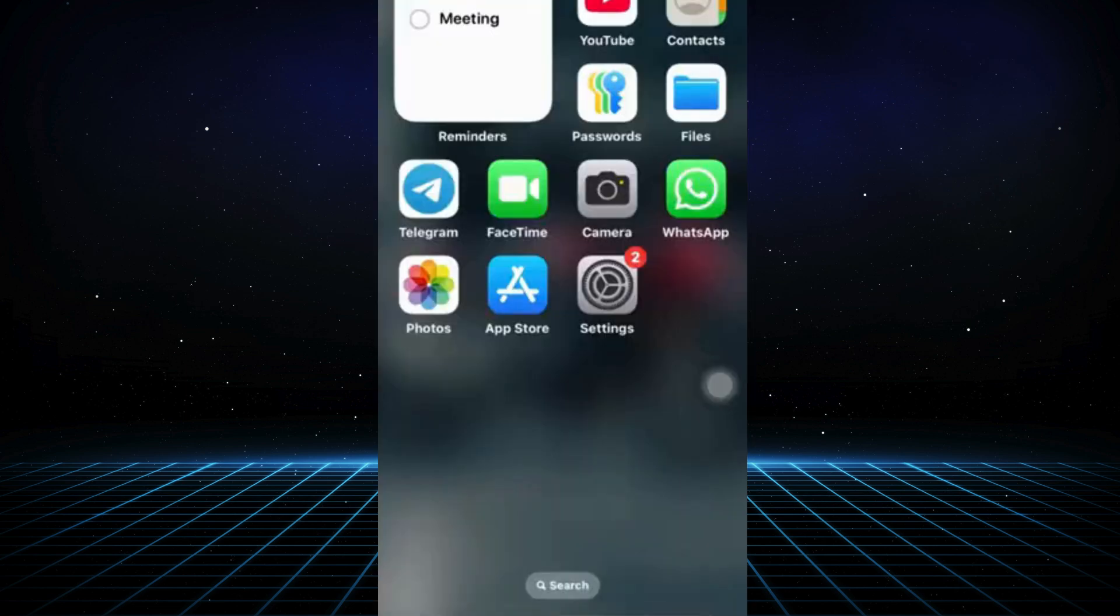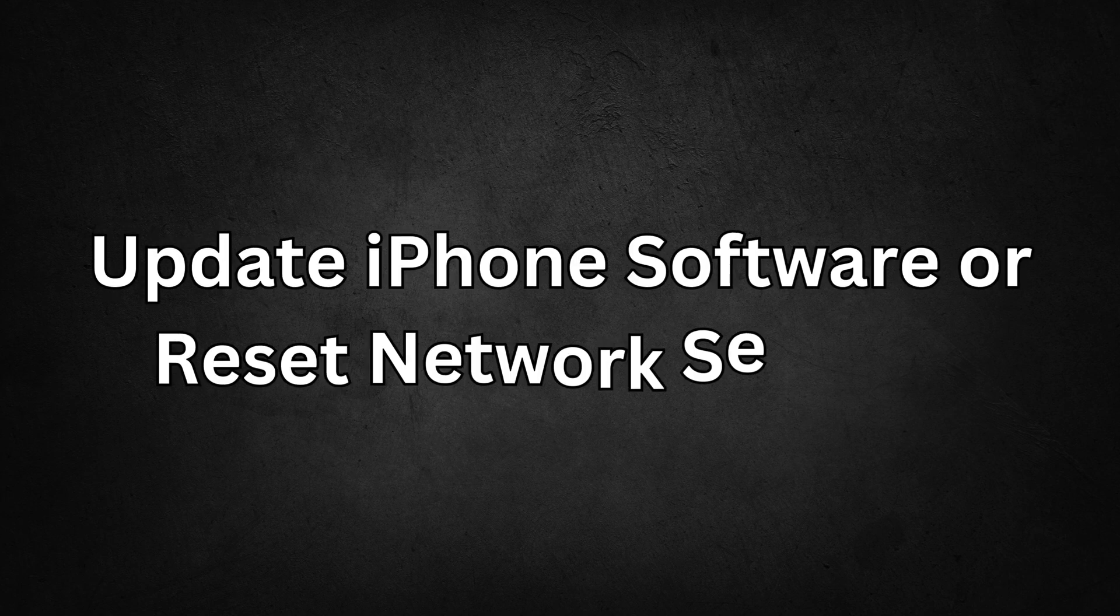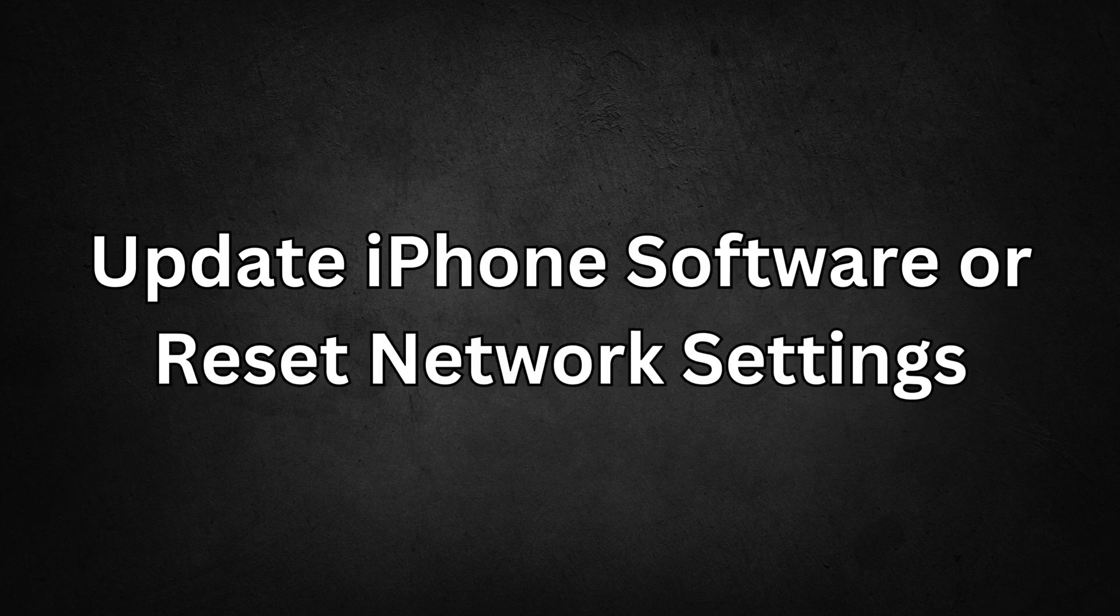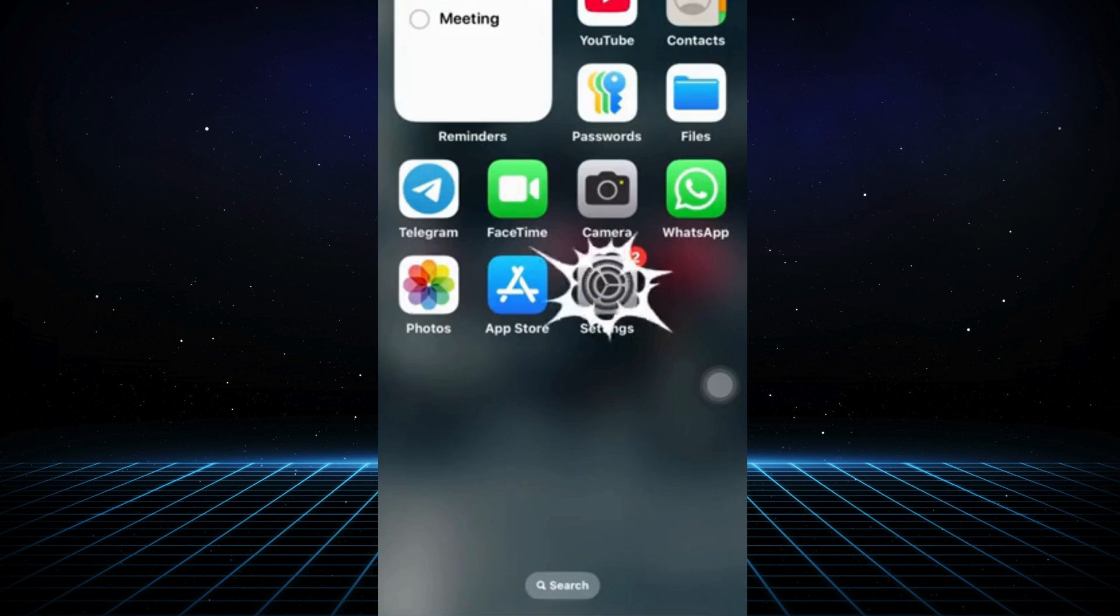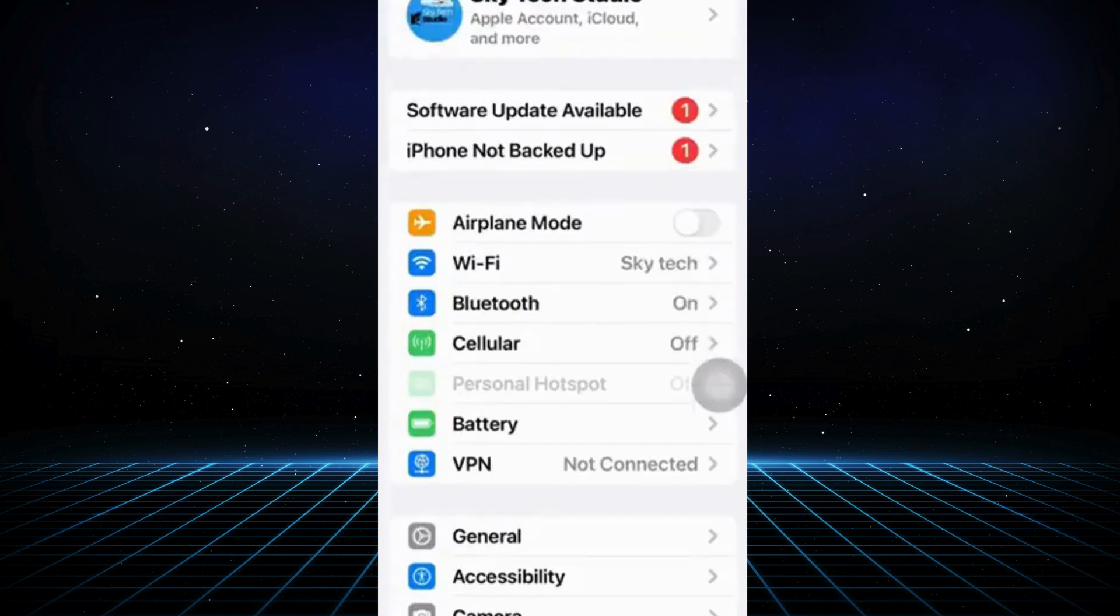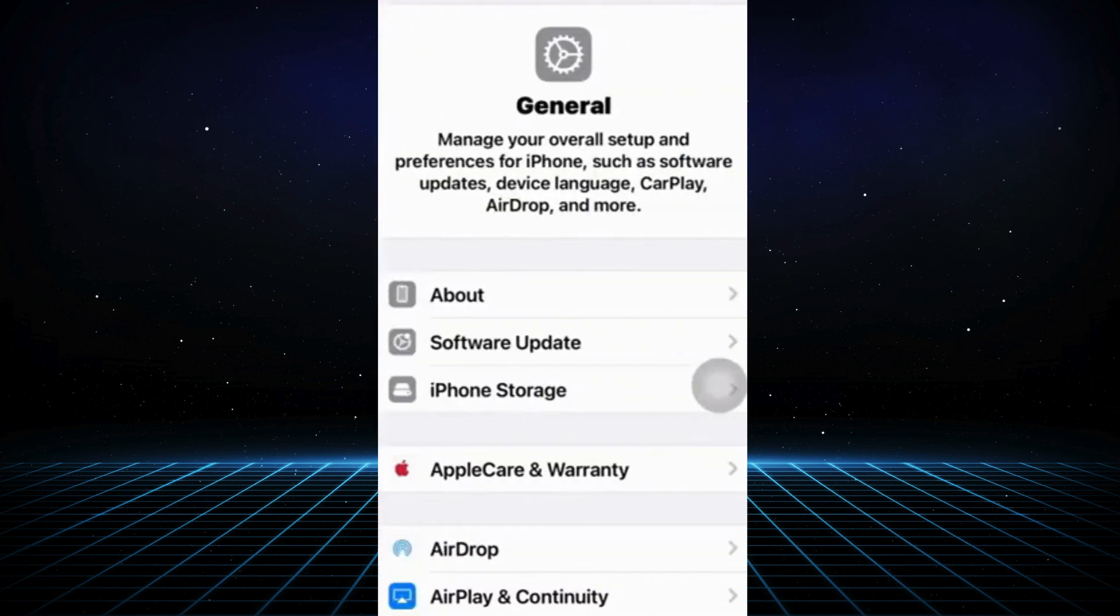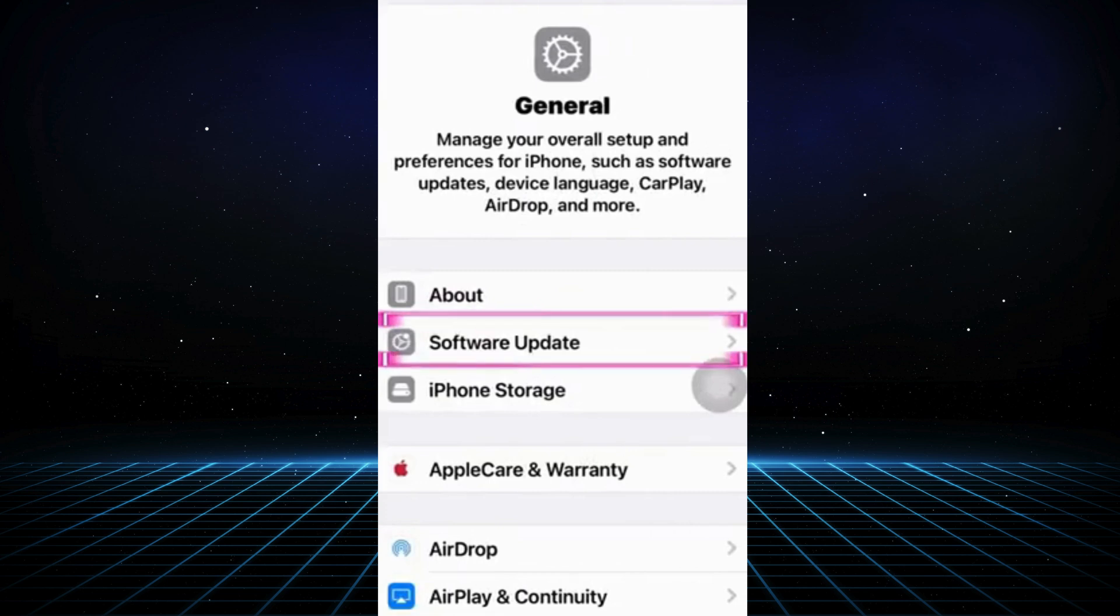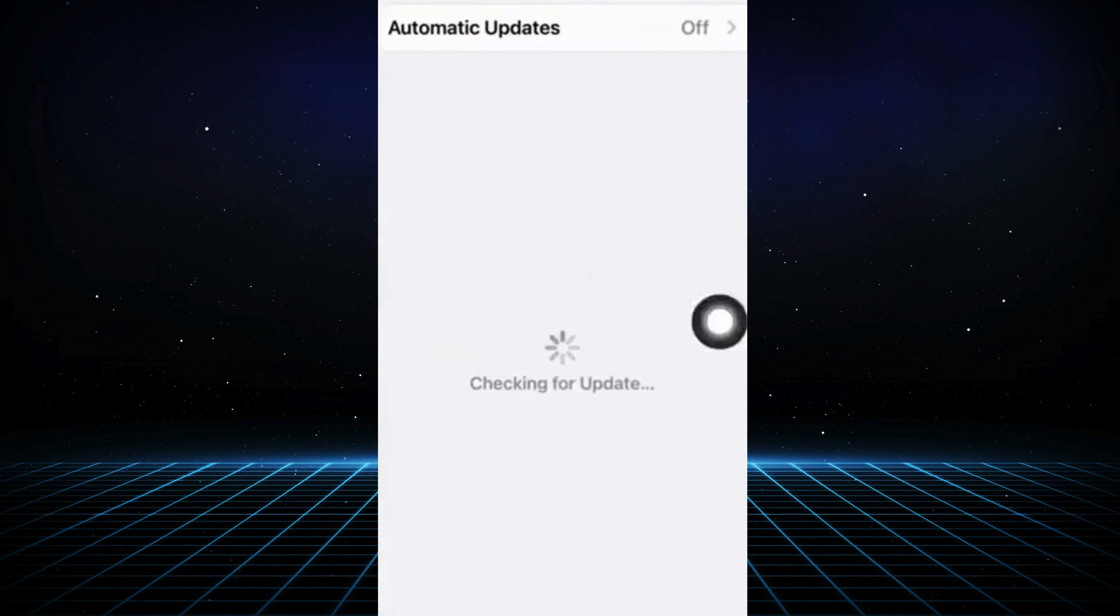Solution 2 – Update iPhone software or Reset Network Settings. If the issue persists, here's what you can try next. Open the Settings app once more. Scroll down and tap on General. Select Software Update and if an update is available, install it to ensure your iPhone has the latest software version.